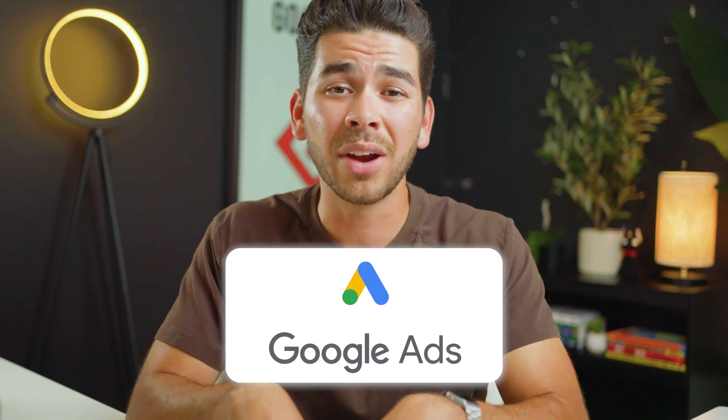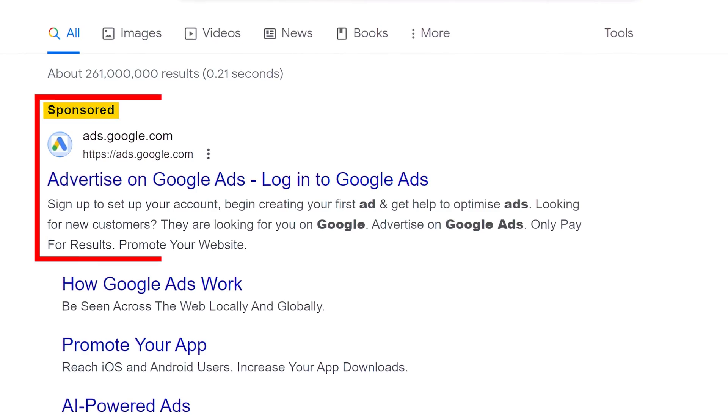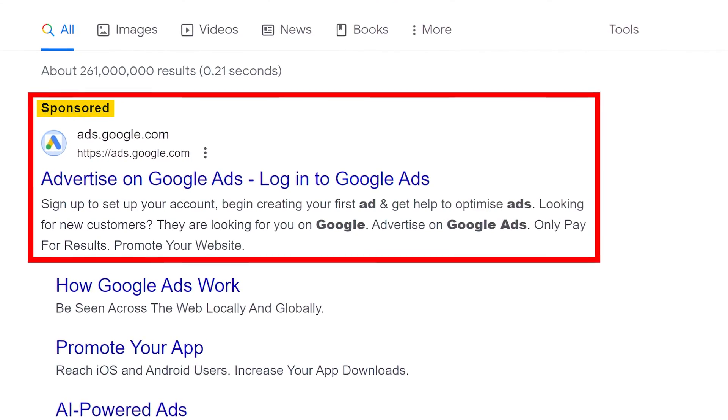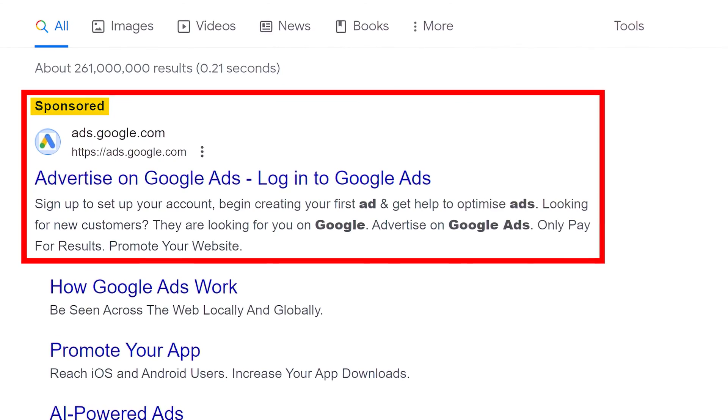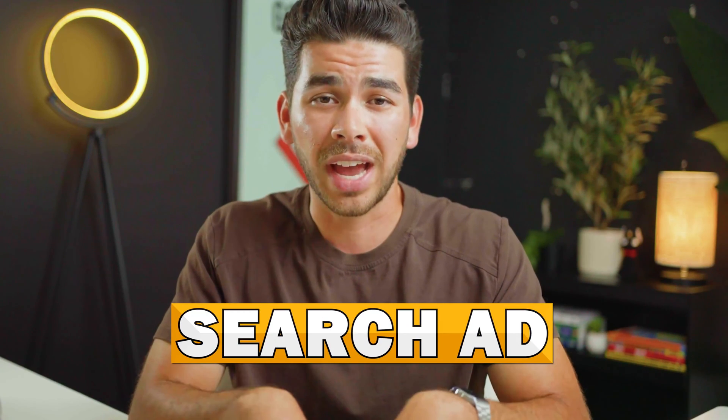So if you're interested in seeing how Google Ads can be a game changer for your business, make sure that you stick around to the end of the video so you can see every step in the process of making your first successful campaign. So if you've ever wondered what a Google Ad is, I can guarantee you that you've seen one before on Google's search engine. This ad that pops up at the top of the search results is called a search ad, and it's one of the many different types of Google Ads.